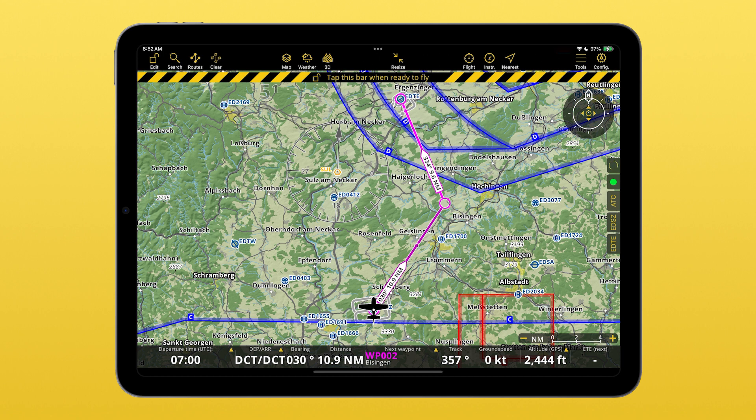You can also do the same to move waypoints around. Long press and move your finger to where you want it to be.